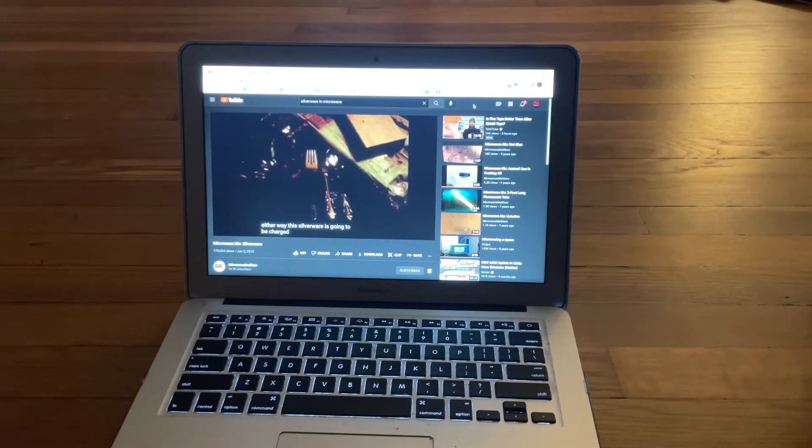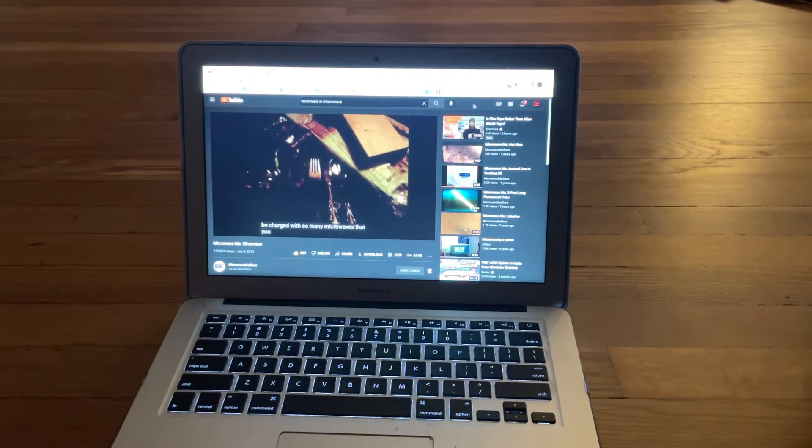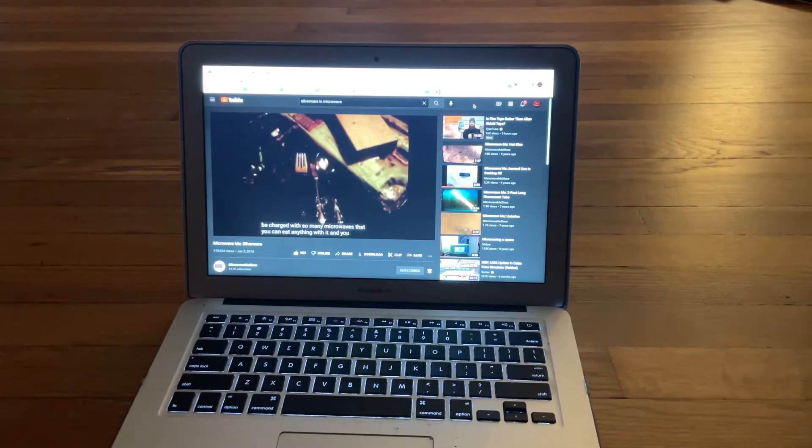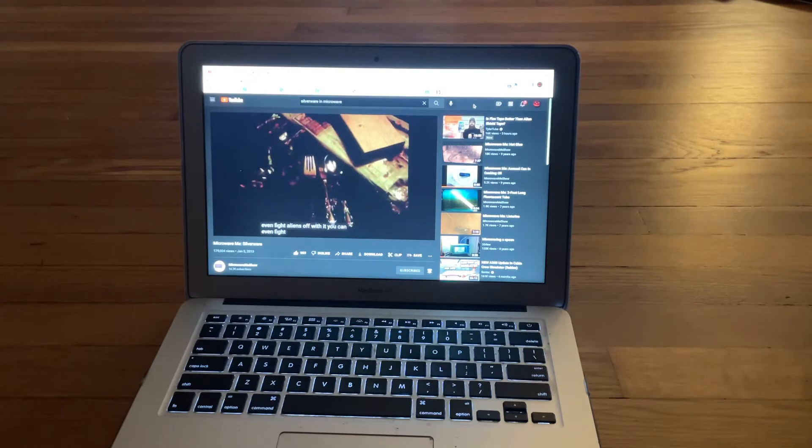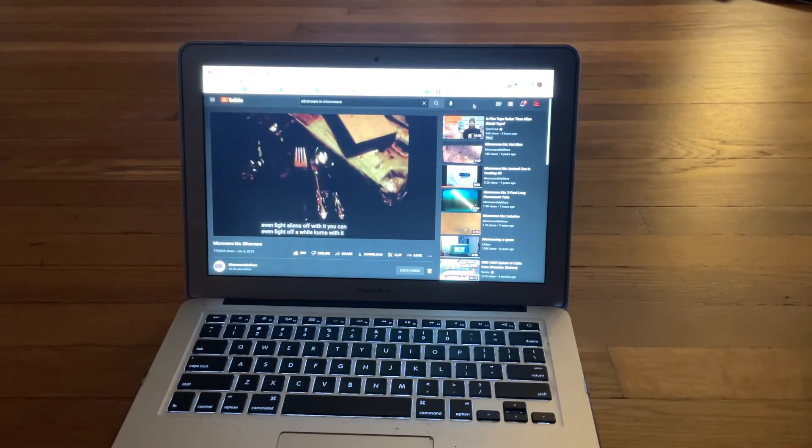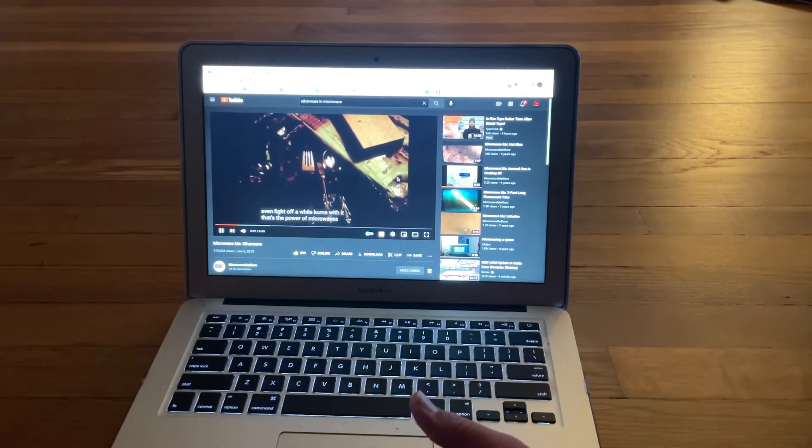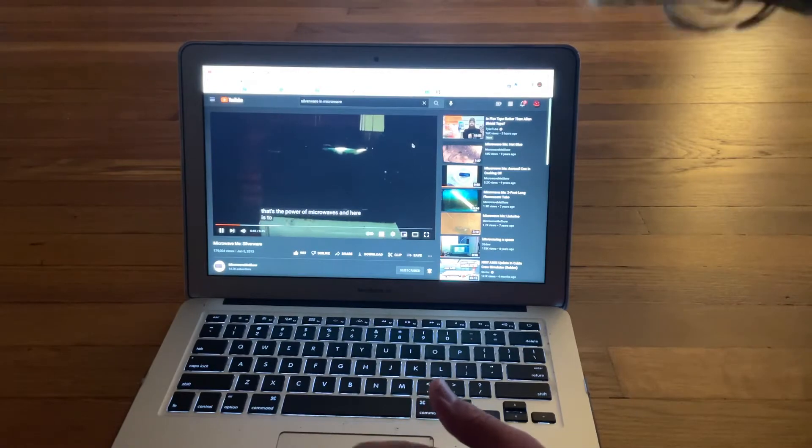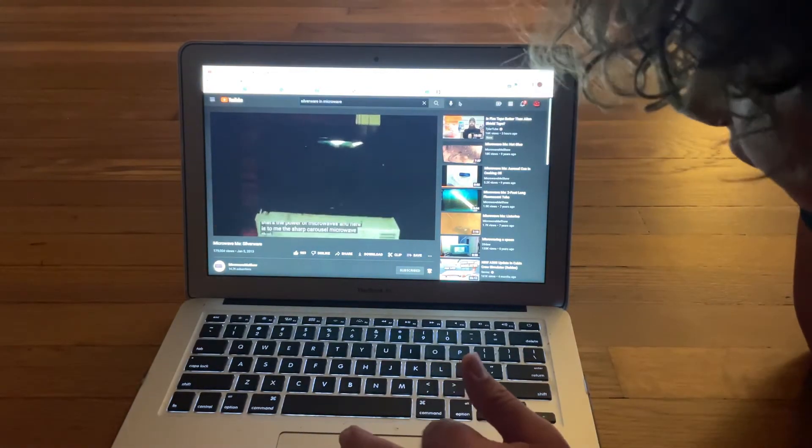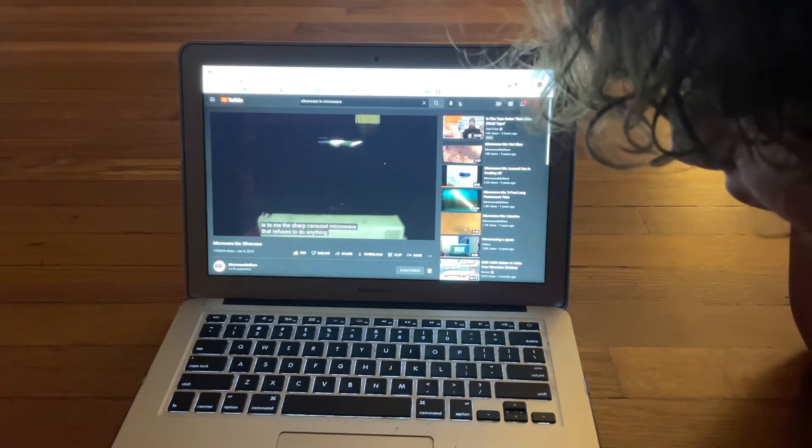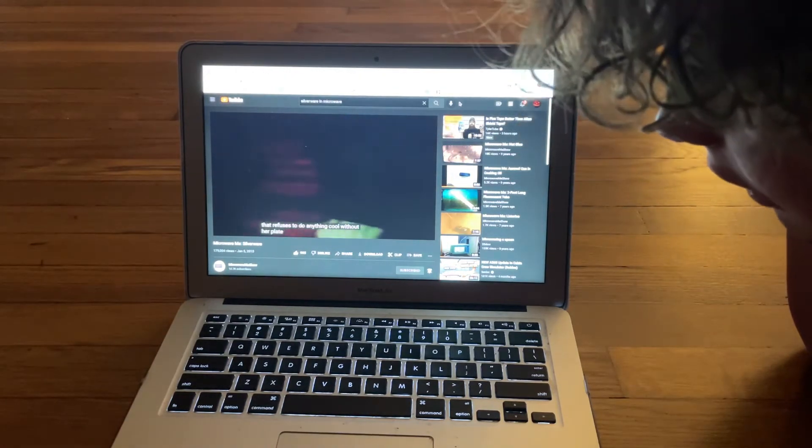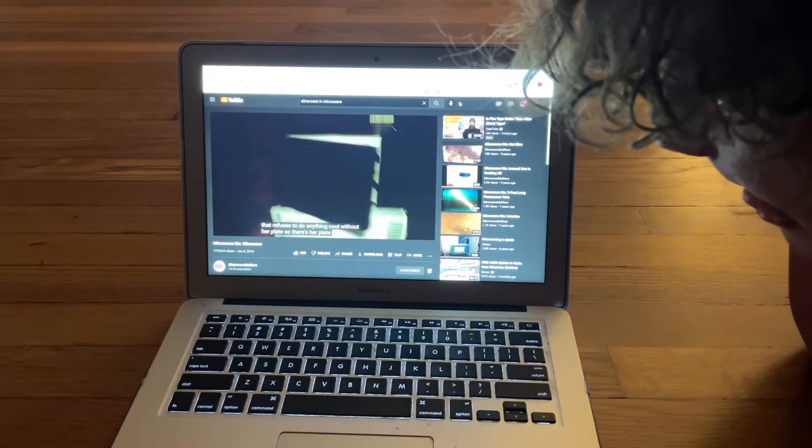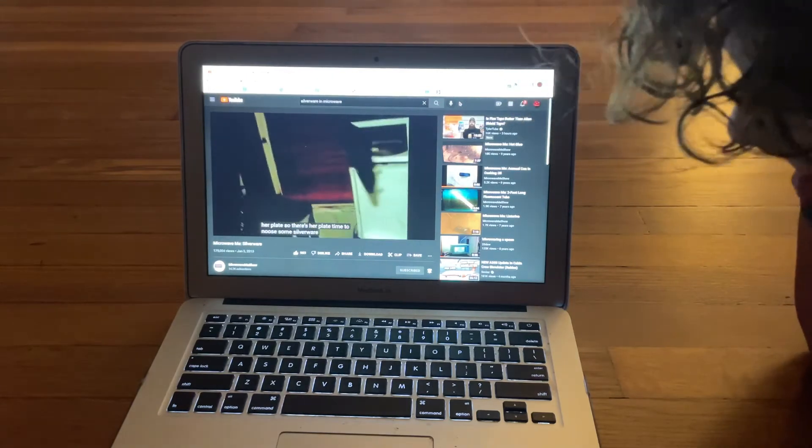This is going to be charged with so many microwaves. You're welcome to if you want to make one of the designs. Hannah, you want to love it? The short care cell microwave that refuses to do anything. So there's your plate. All right Hannah, you're good.